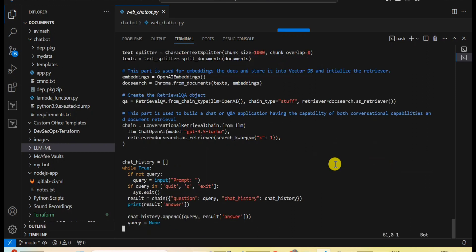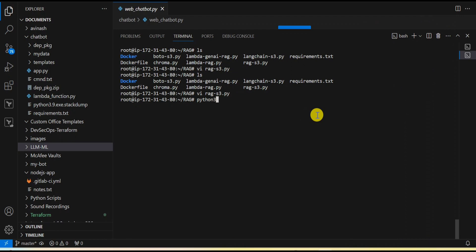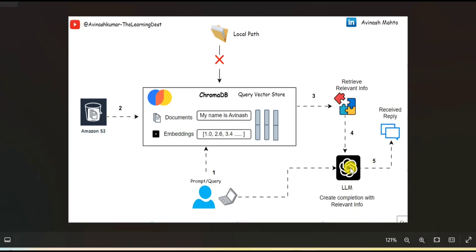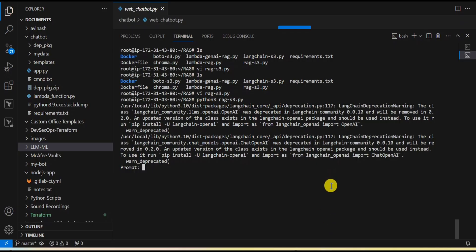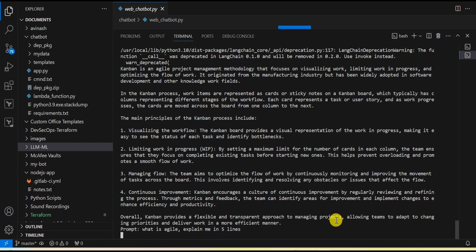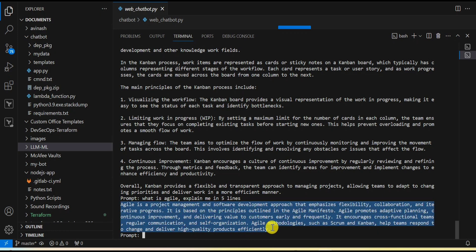That's the explanation of the code. Now we are going to test it and see whether it works or not. Alright, let's run this application. First I am going to query directly from the LLM. I give a prompt asking 'What is the Kanban process?' and I received a response — it's a quite long answer. Let me ask something different: 'What is agile? Explain in five lines.' It gives us the answer in five lines. So here I am directly querying from the LLM.